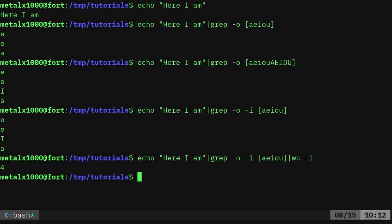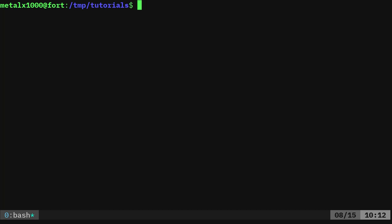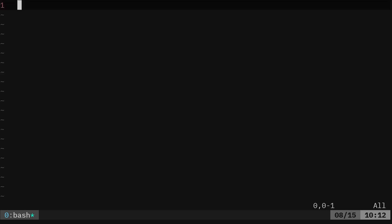Great. Let's go ahead and real quick, just create a script doing basically this, that we can give it any string. So we'll just call it, I'll call it vol.sh. You can call it whatever you want. And of course, we're gonna start off with our shebang line.